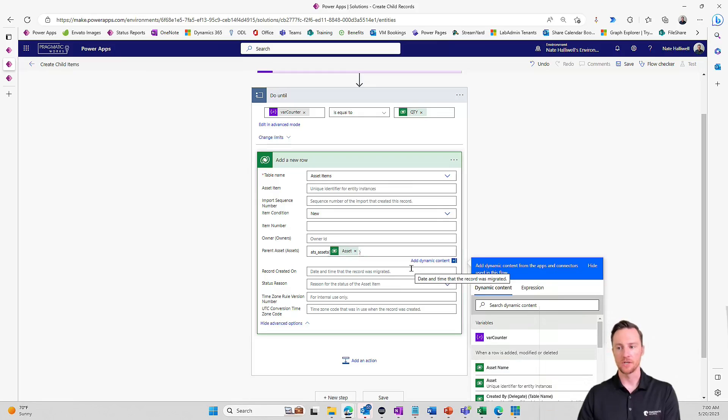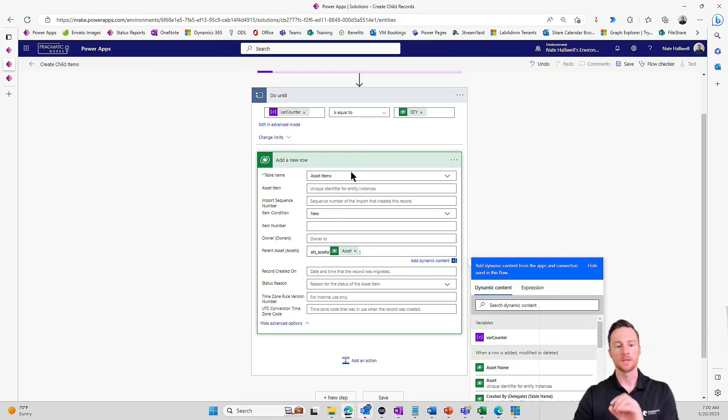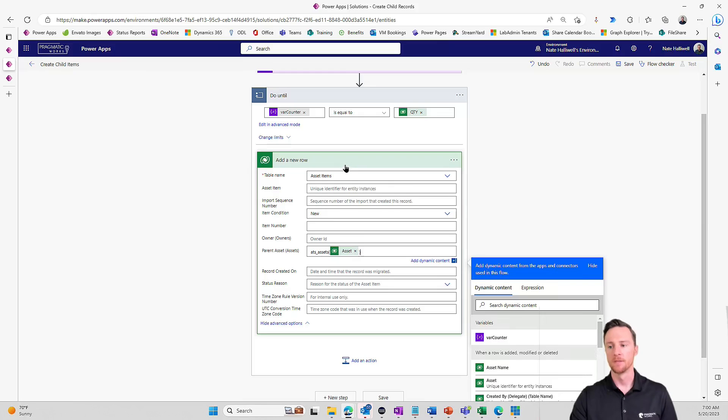And that's all we need for this action here. So we want to add this new row. We want to tie it to that parent record and mark it as new.